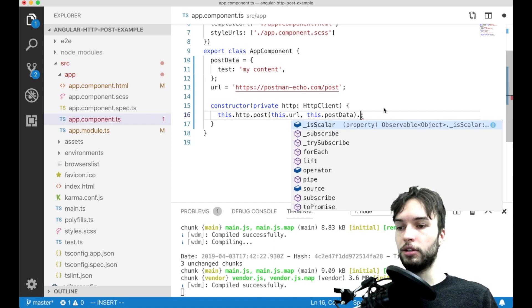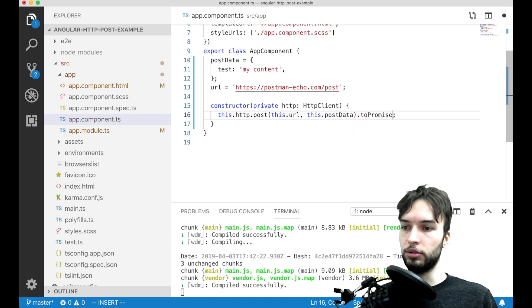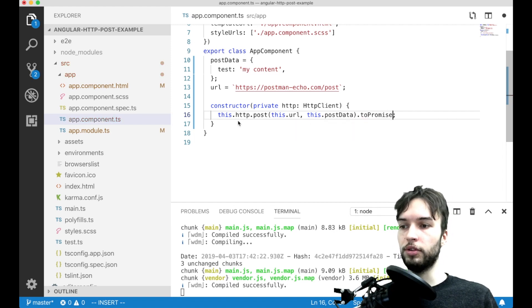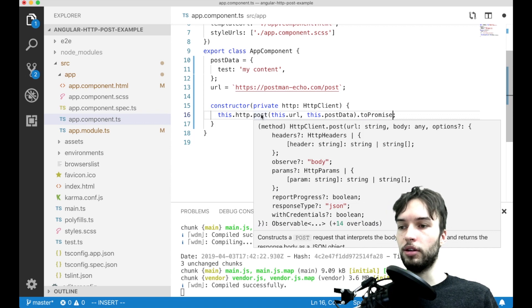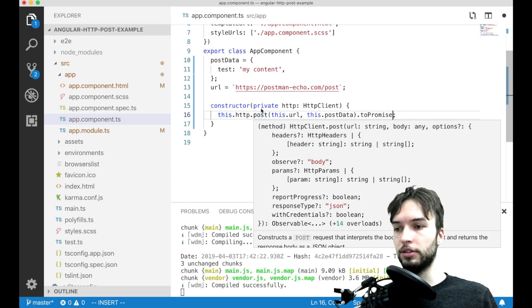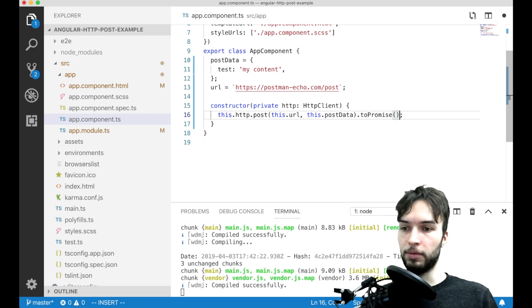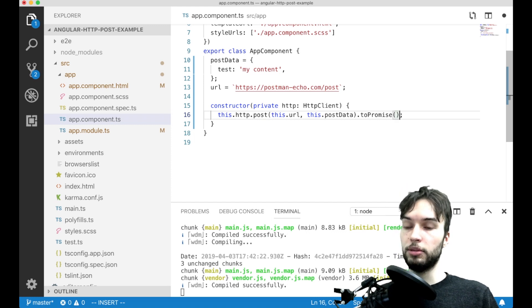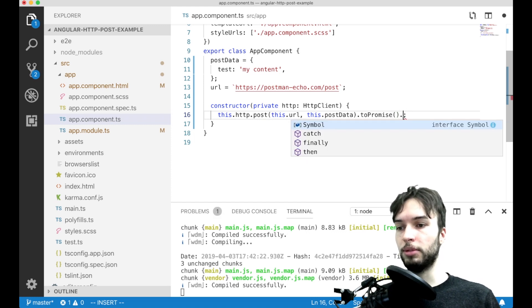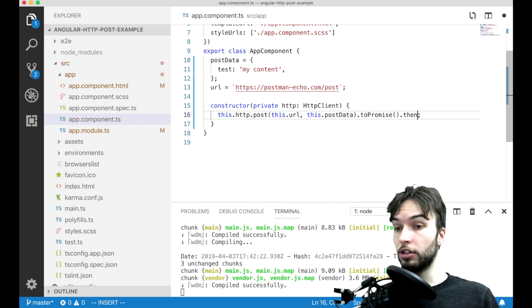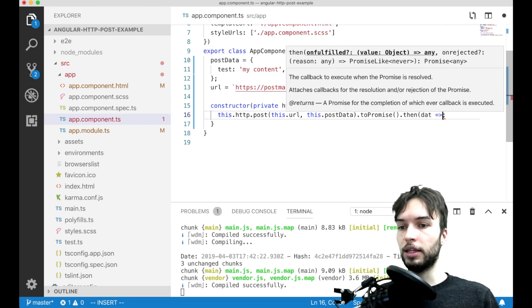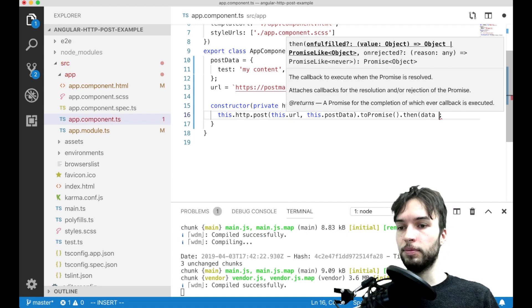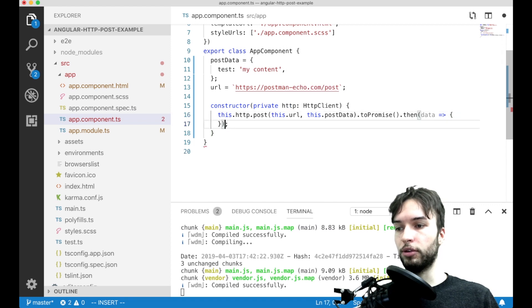And then I'm going to call .toPromise to kind of, like post returns an observable. And so since we're only posting the data once, I'm not really sure why it returns an observable. But to me it makes a lot more sense as a promise. So I'm going to turn it into a promise and then call .then so that we can grab the data from the request.